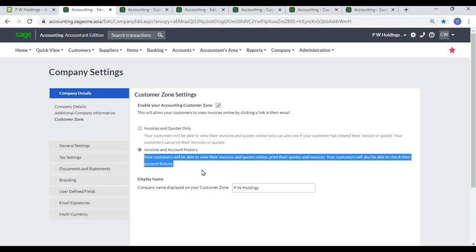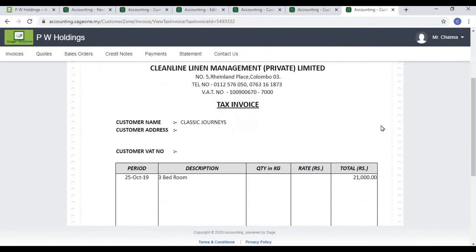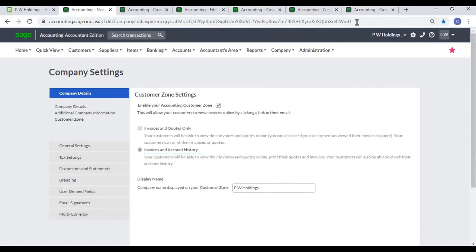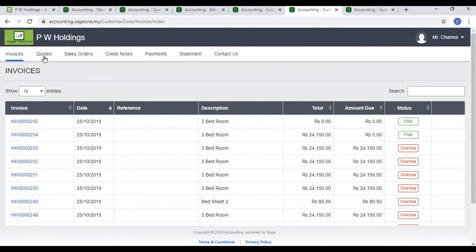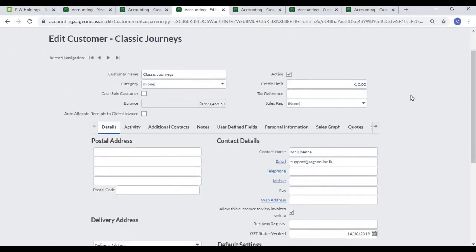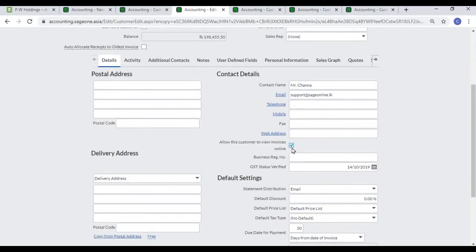Under 'Invoices and Account History', customers can view and print their invoices and also check their account history, including quotations, sales orders, credit notes, and payments. To set up customer settings, you will need to configure each customer so they can view documents online. Go to the customers list, and to allow a customer to view invoices online, check the 'Allow this customer to view invoices online' checkbox.